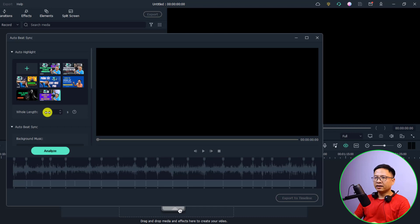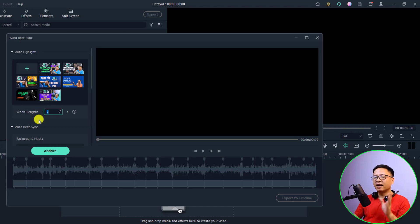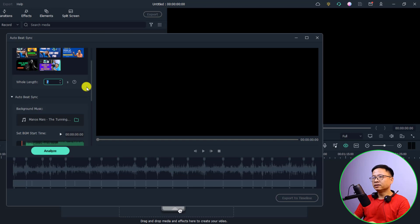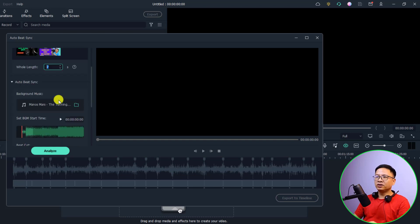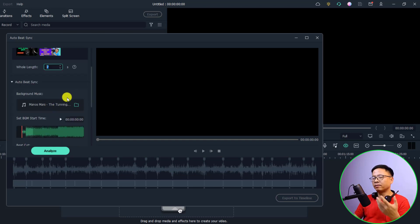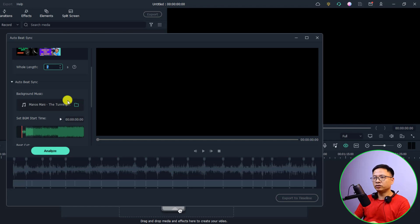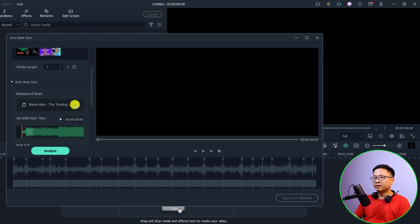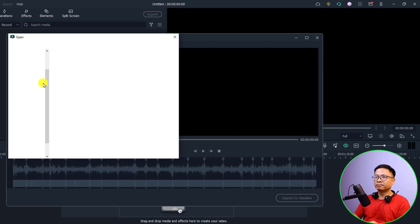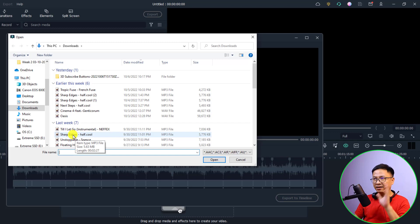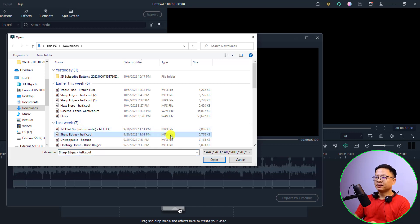It is the video length, it is seven seconds. Now you need to select the background music. Do not use the background music inside Filmora, otherwise you will have copyright strike when you upload it to YouTube. In my case, just click here to select your own music. I'm going to select this one, sharp edge, which is the music that I downloaded from YouTube studio. Select it and then click open.